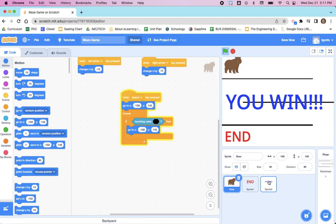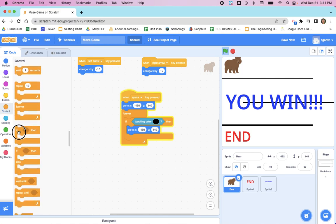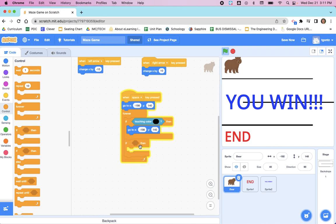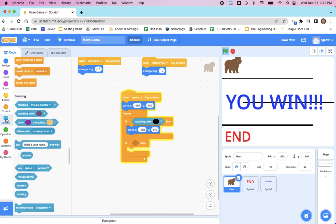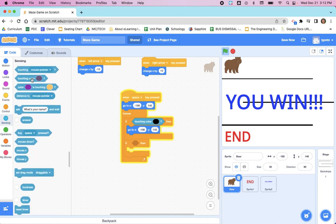We're going to use this same forever block and inside there we're going to add another control, which is orange. We're going to put in another if-then. This time we're going to say for sensing, instead of 'if touching a color', which could work, we could put 'if touching color' and then change that to red, this time we're going to use...